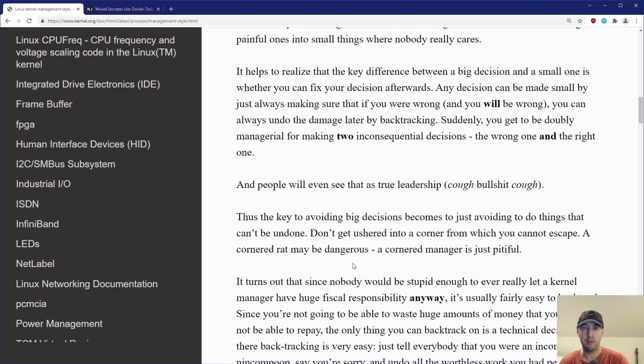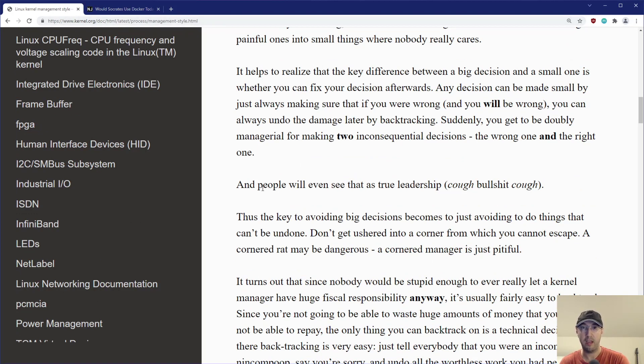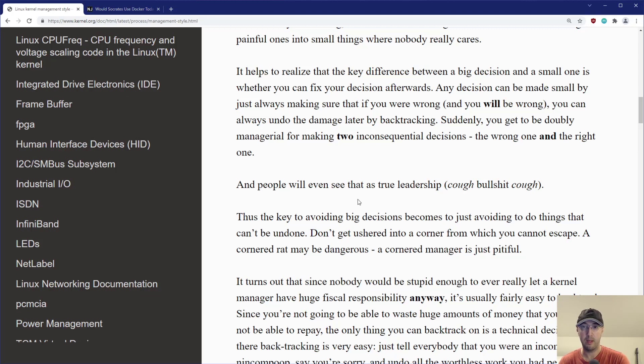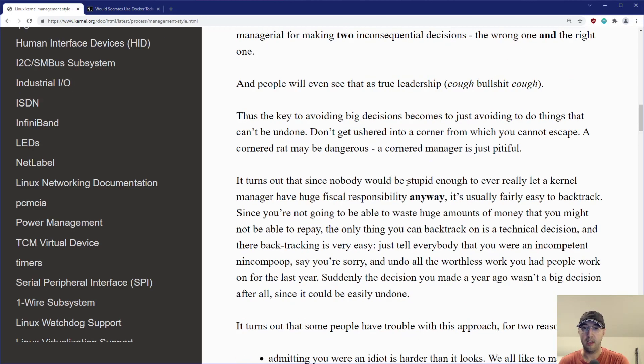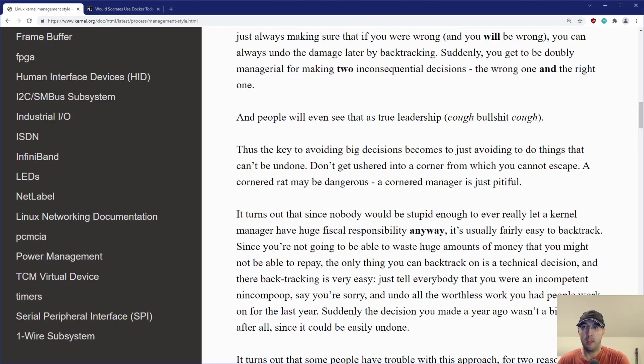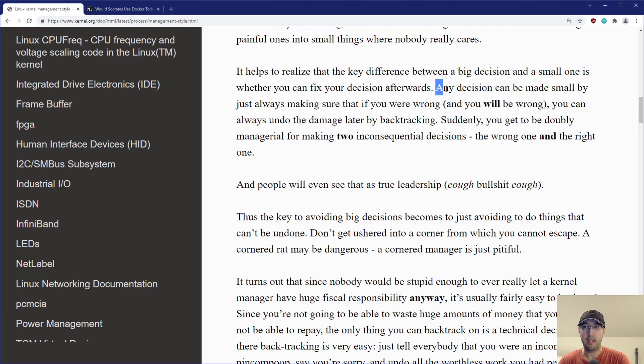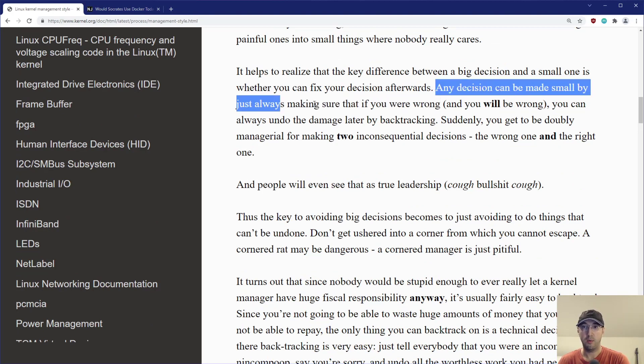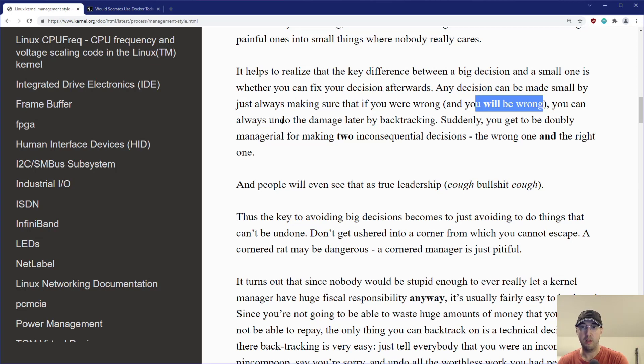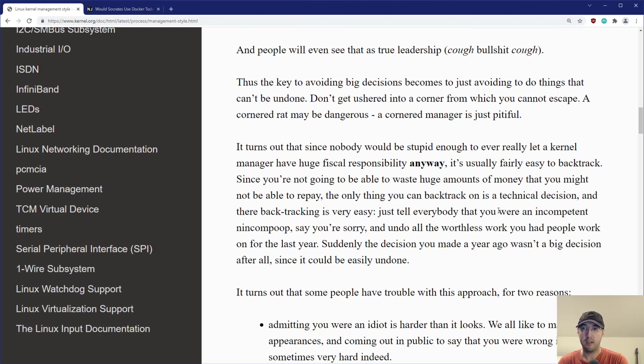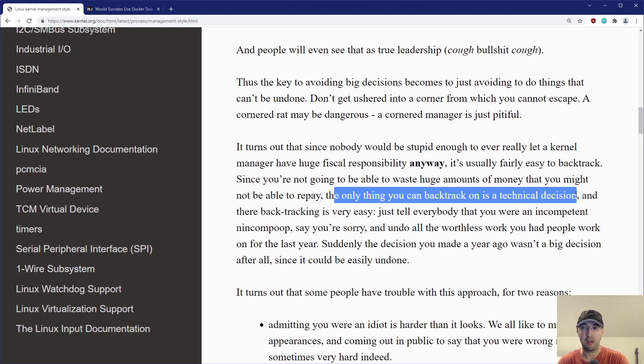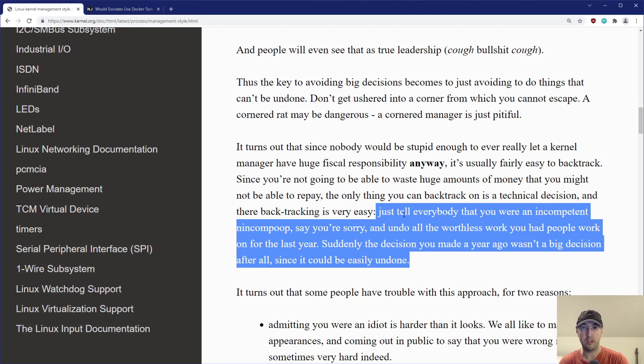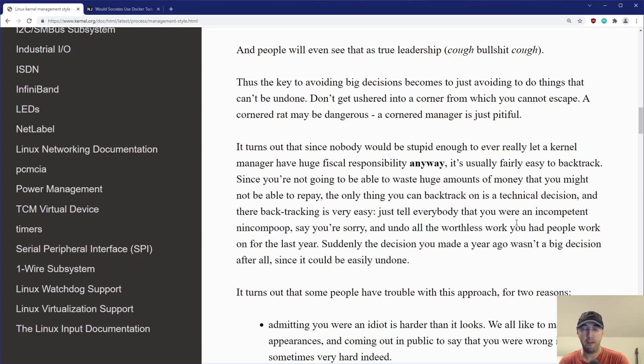And the only way you're going to do that is by actually taking action and writing some code. Now I don't want to narrate this whole entire post here, which I will leave in the description, by the way. I think even if you have no intent to ever be a manager, which I don't, by the way, I forgot if I already said that because I rerecorded the intro to this one like 11 times, but yeah, even if you're not going to be a manager, it's still very worth reading this one. Because yeah, I mean, the idea here is right here. Like any decision can be made small by just always making sure that if you're wrong, which you basically will be, you can always undo the damage later by backtracking.